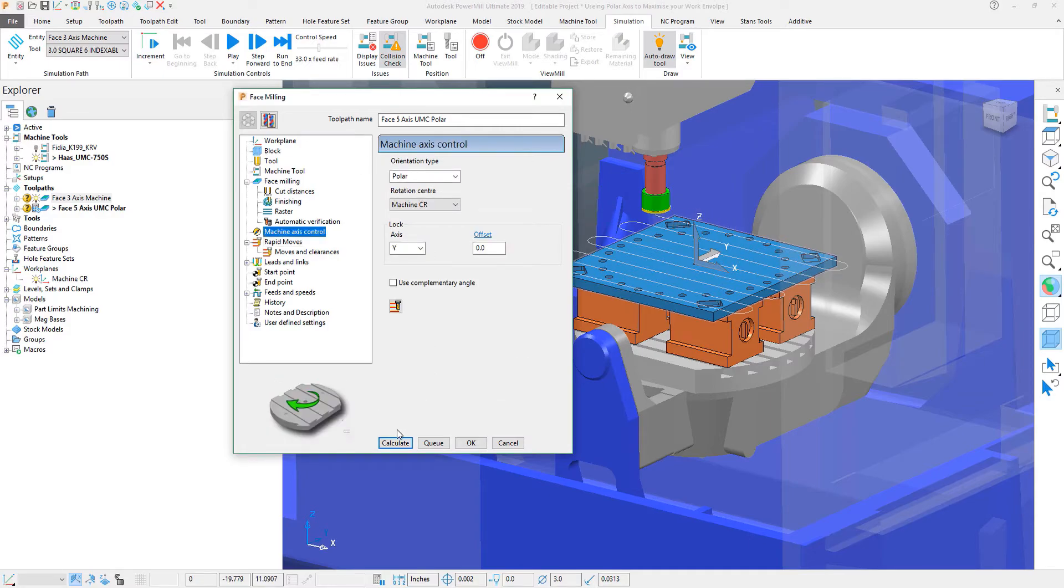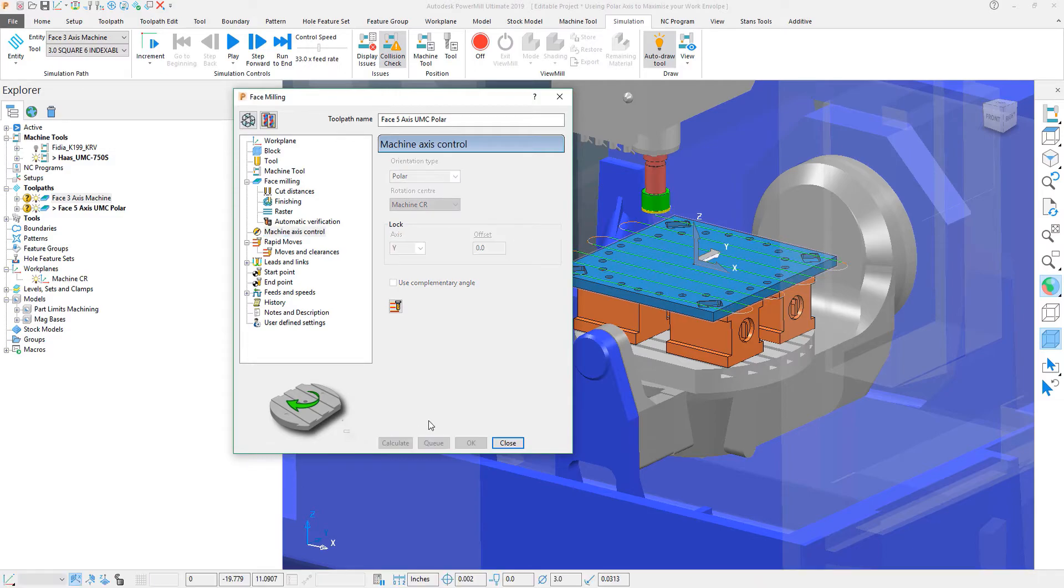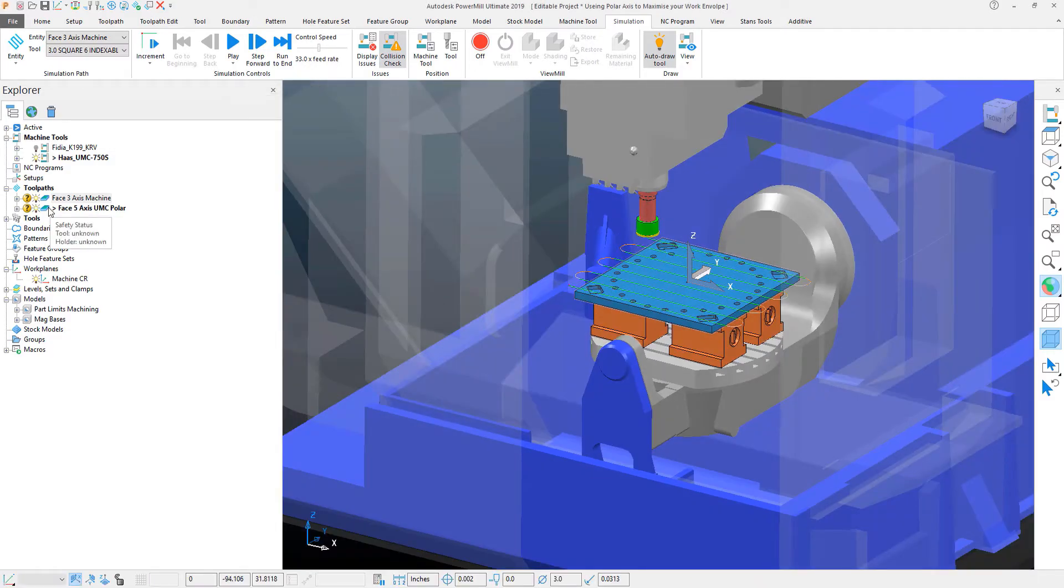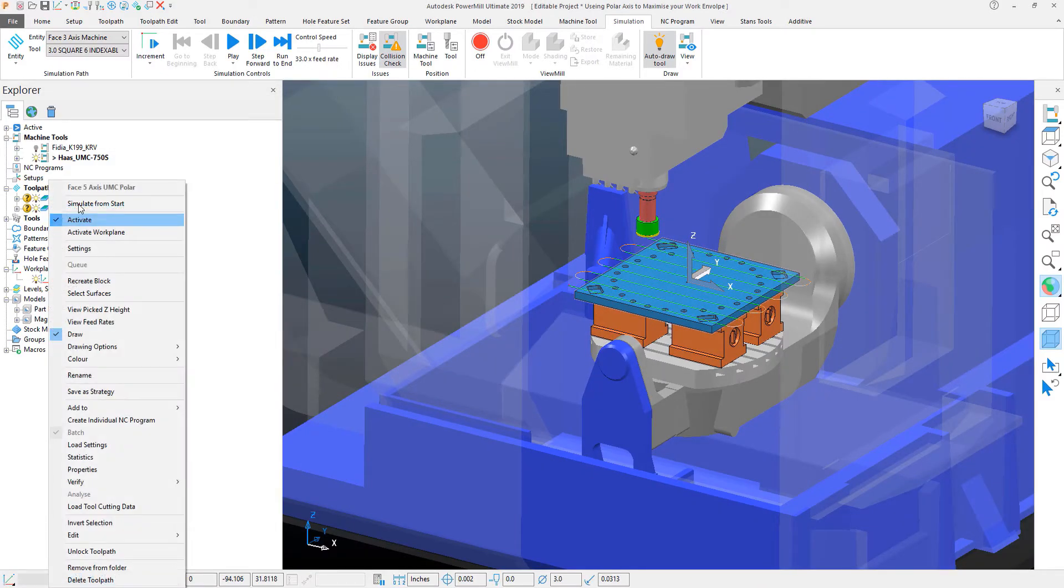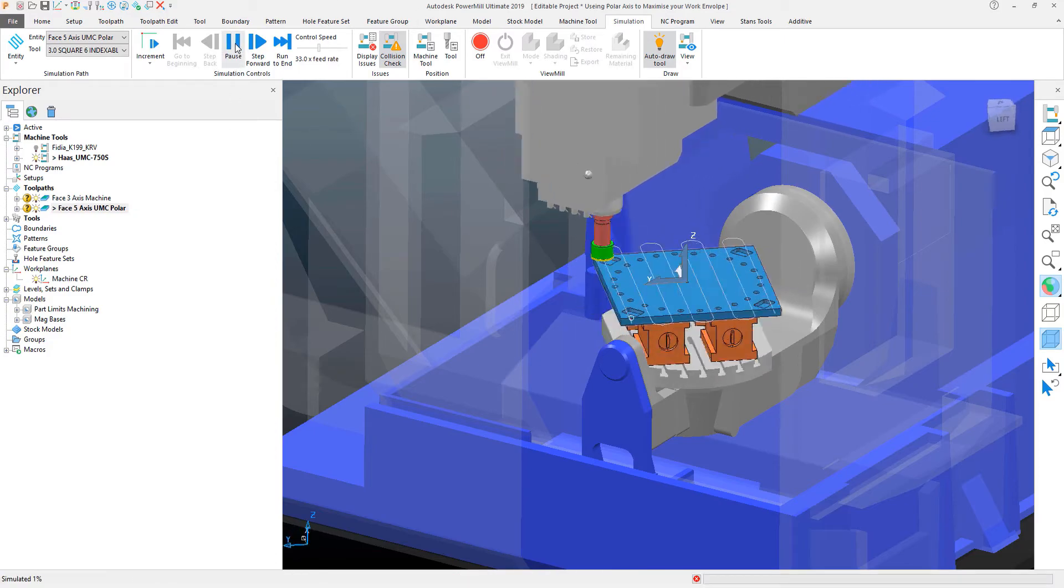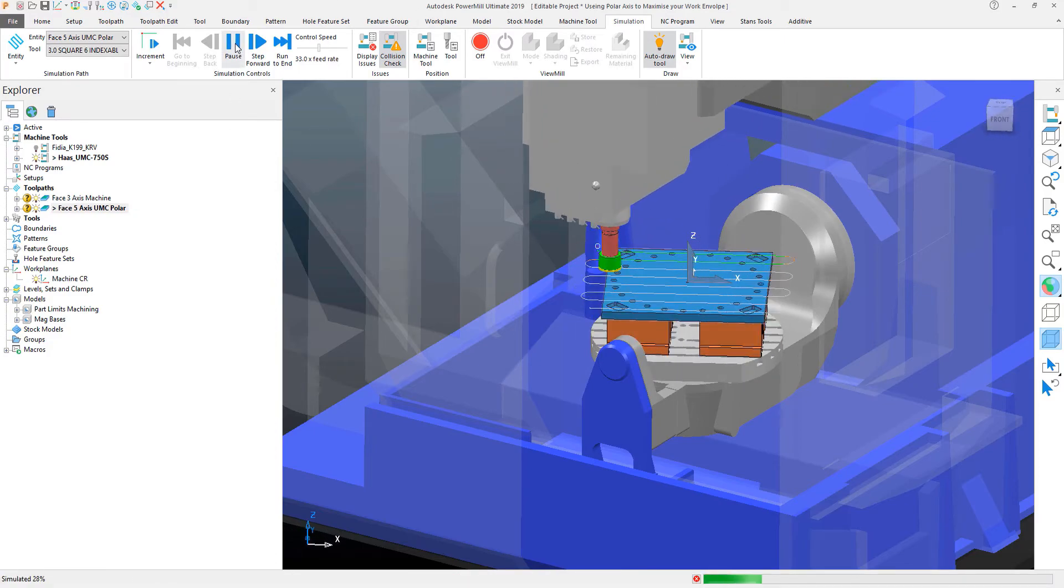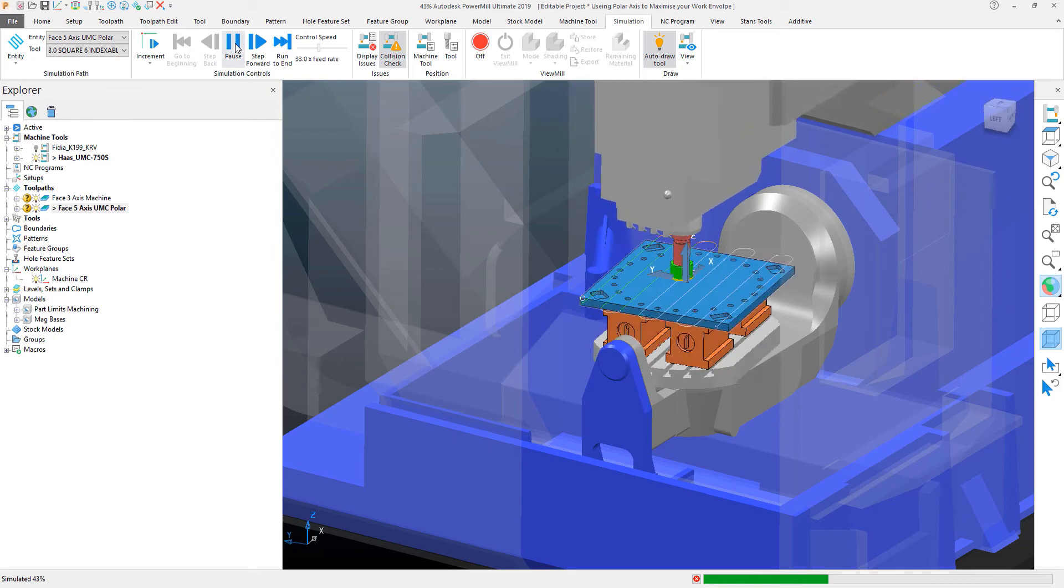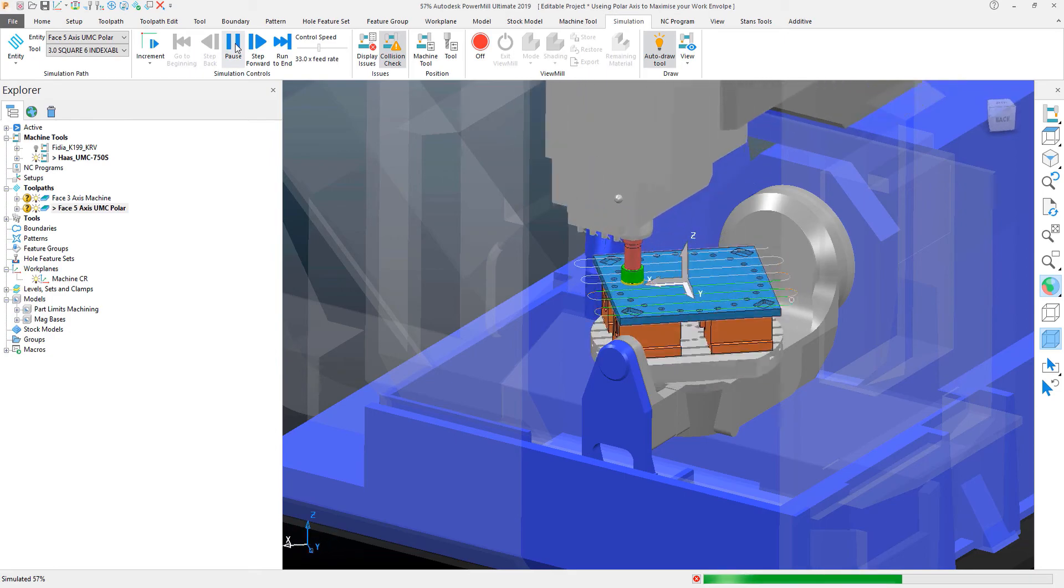After that, we'll go ahead and hit calculate. I'll close the toolpath dialog. Right click and we'll simulate once again. And now you will see that the Y axis has been swapped out for the C axis.